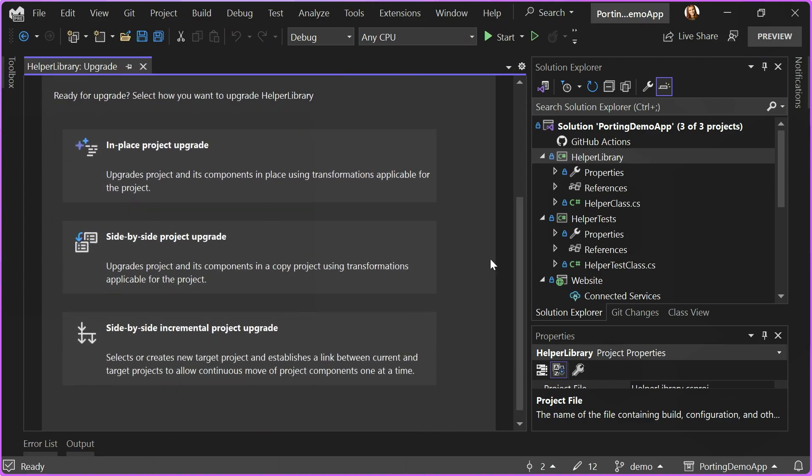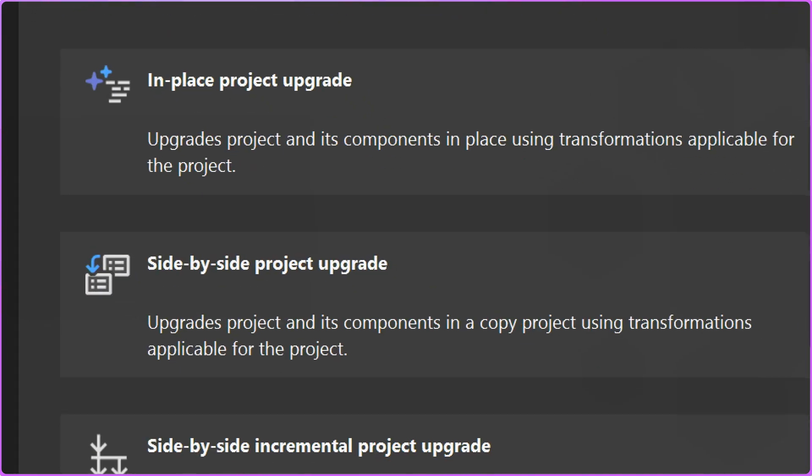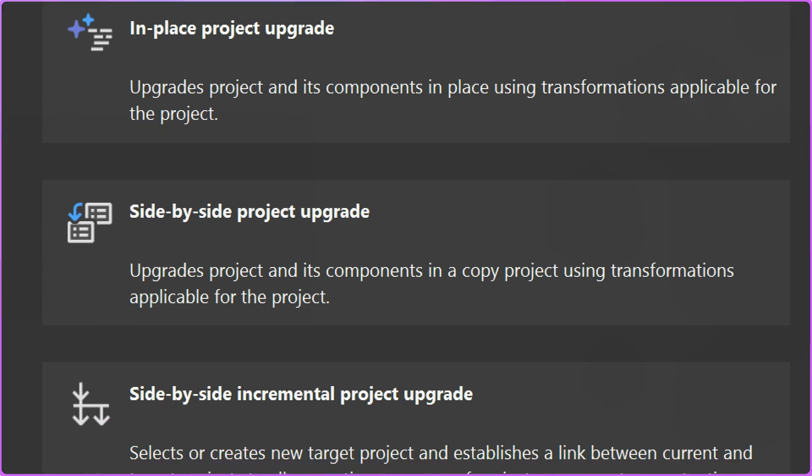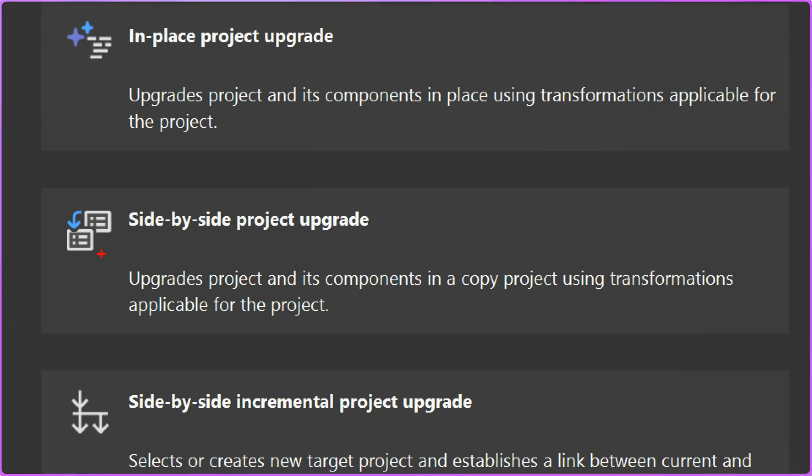The first question it's going to ask me is what type of upgrade do I want to do? There are a few different types. There is in-place project upgrade that will upgrade my original project. There is also side-by-side project upgrade where it will create a copy of my original project and upgrade the copy and leave my project untouched, and there is also side-by-side incremental project upgrade.